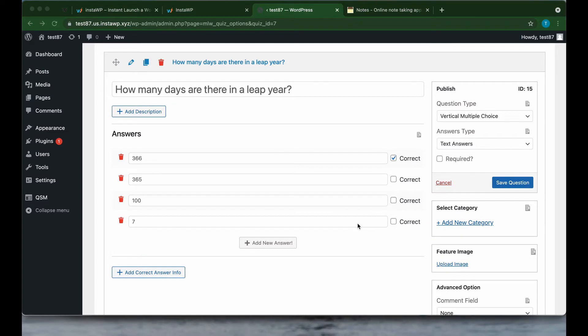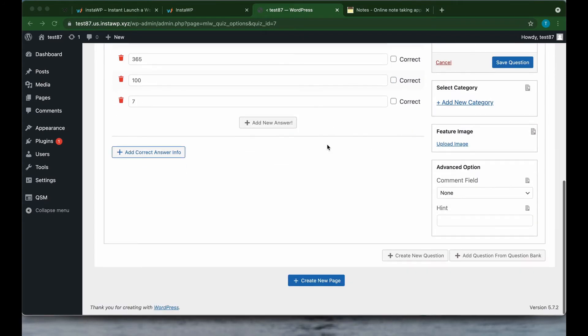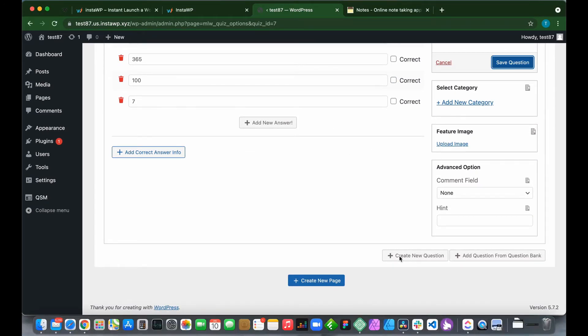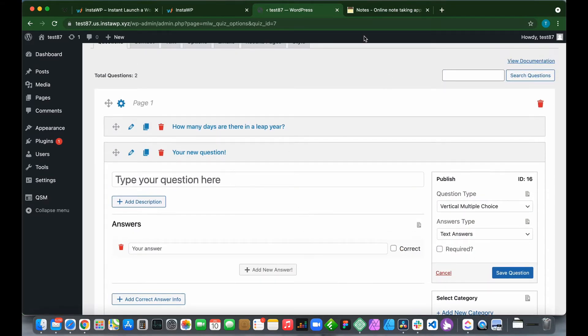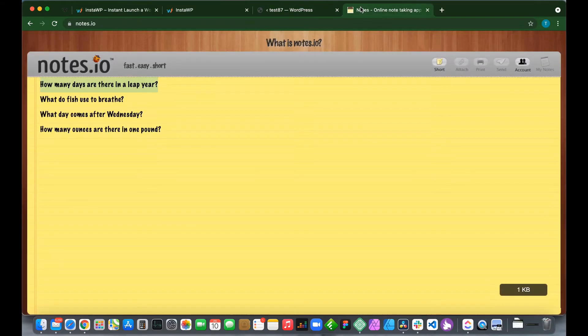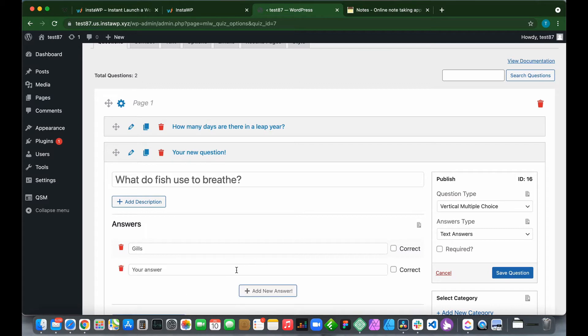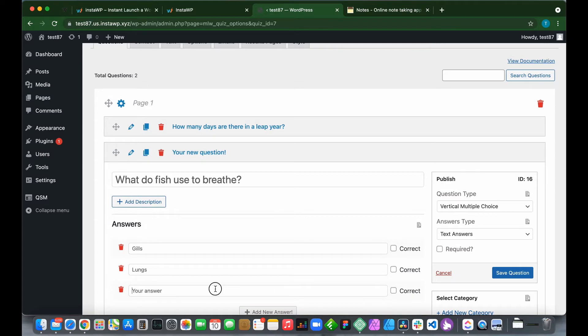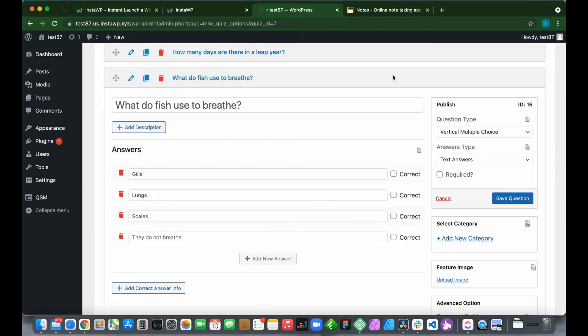I'm going to add the rest of our questions to our quiz. Scroll down and click Create New Question. We just need to paste or type in our new questions. We select the correct answer, which in this case is gills, and click Save Question.